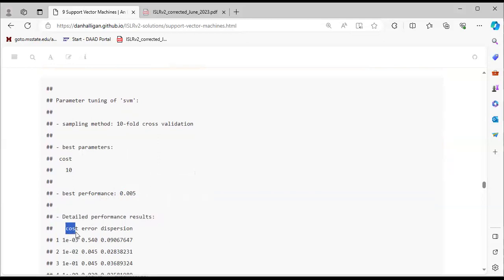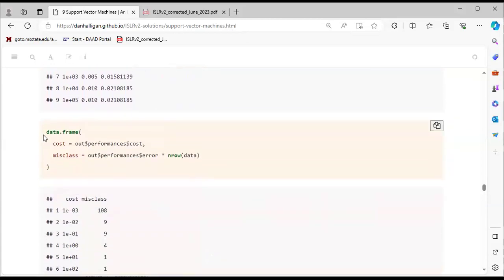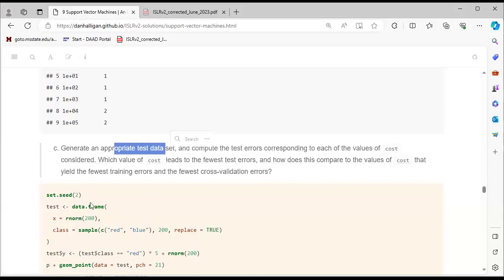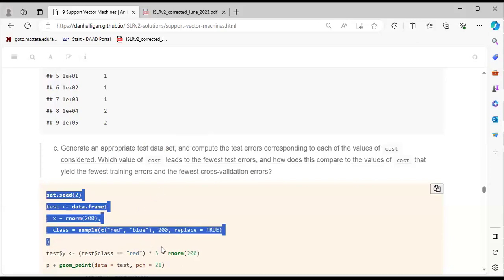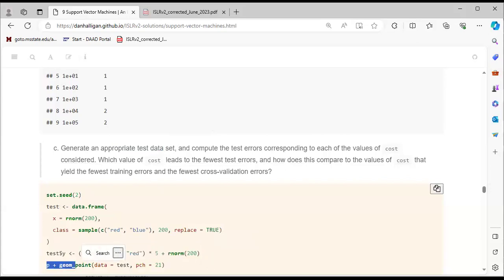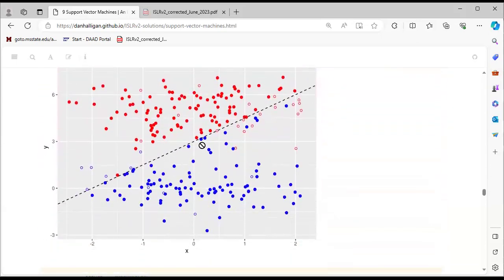The detailed performance results show cost, error, and dispersion values. We create a data frame with cost from the output and misclassification values. We then generate appropriate test data, run plots adding geom_point, and bring in the new test data to see how the fitted model performs.